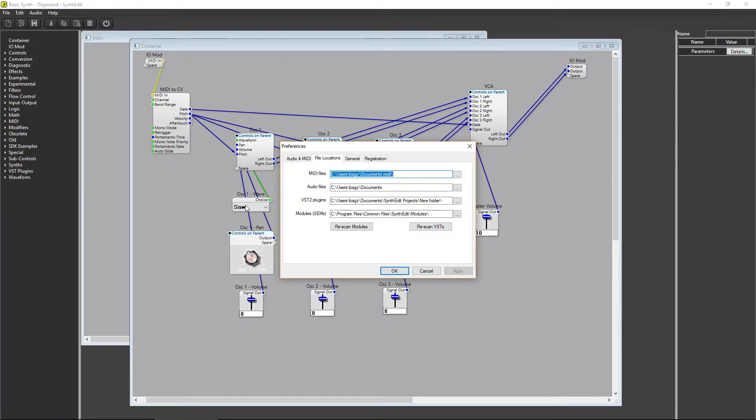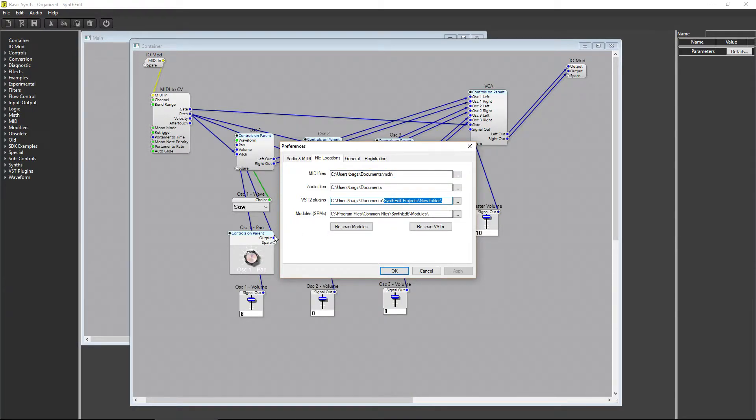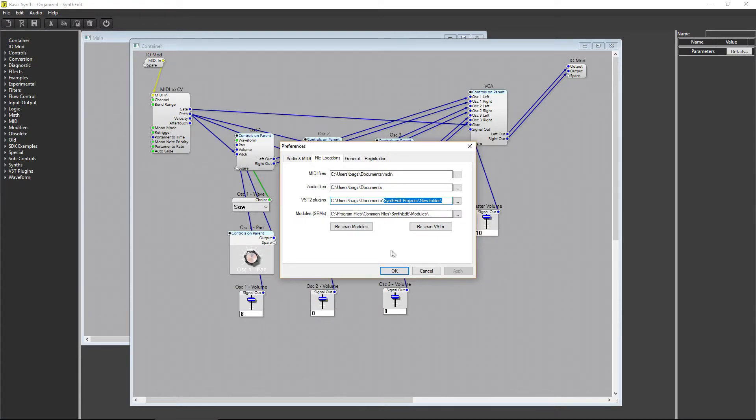From here, you can choose where you want your plugin to be exported to. I've got mine exporting to a SynthEdit folder in My Documents. When you do that, you won't have any trouble exporting your plugin.